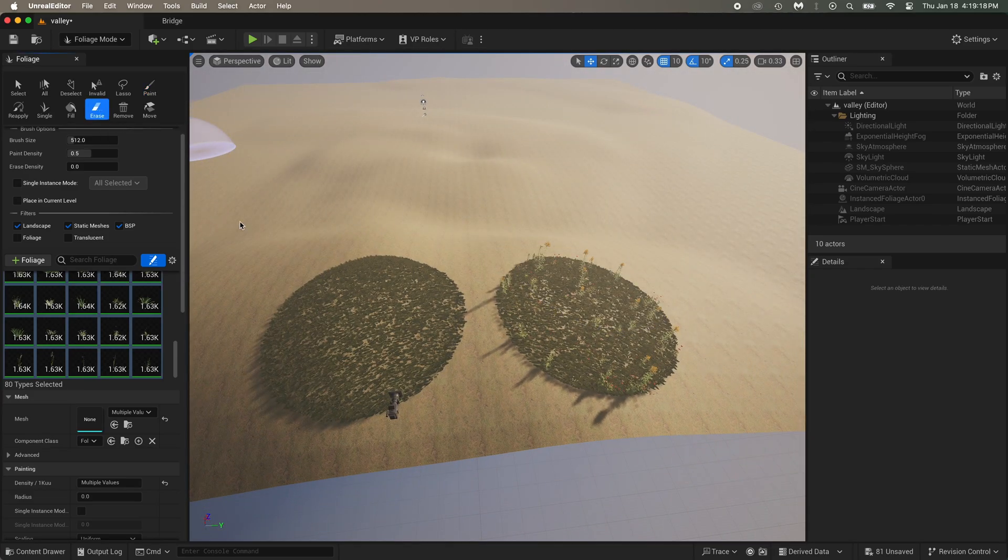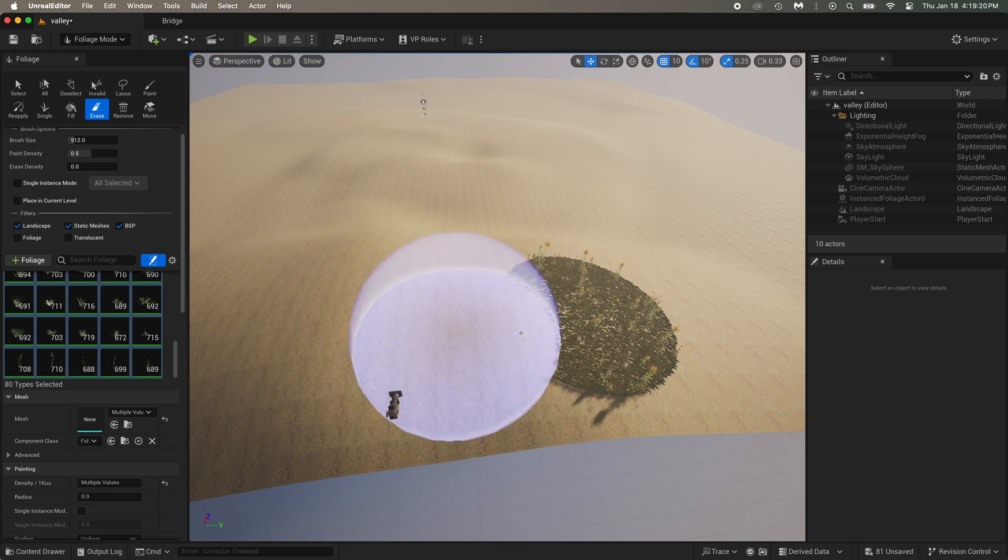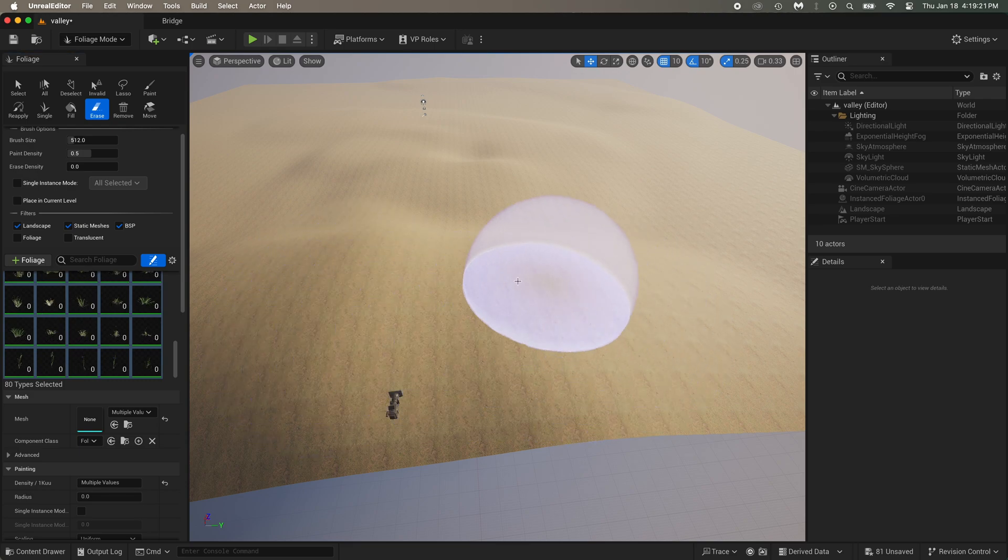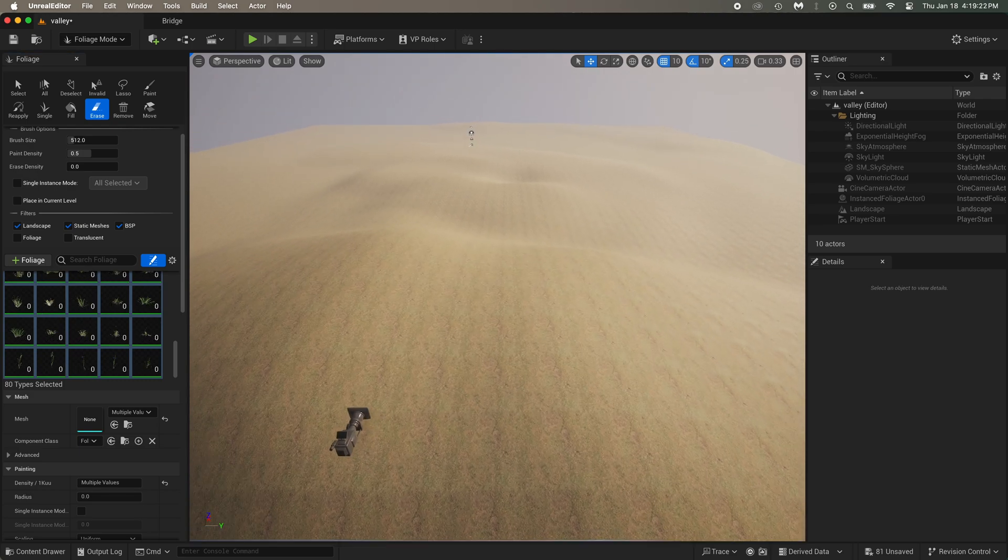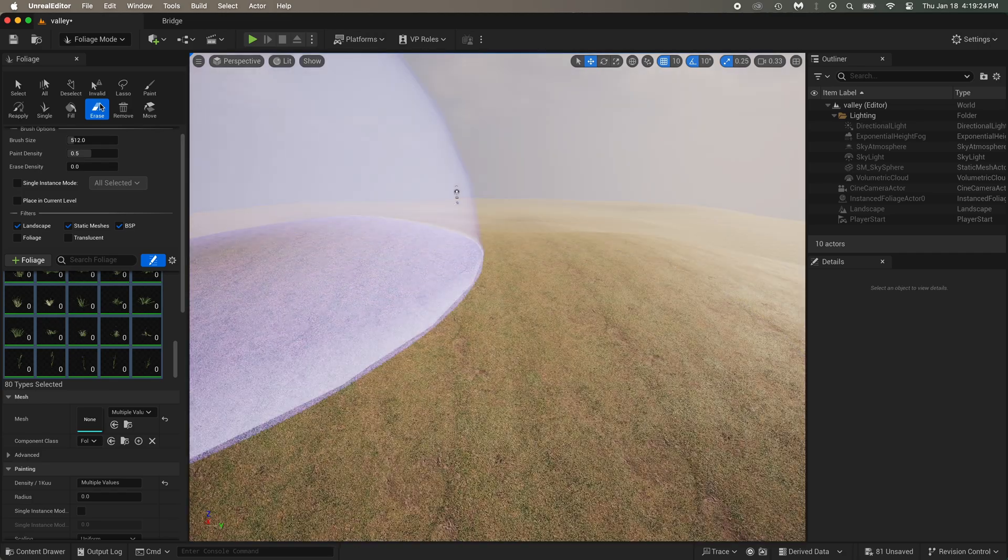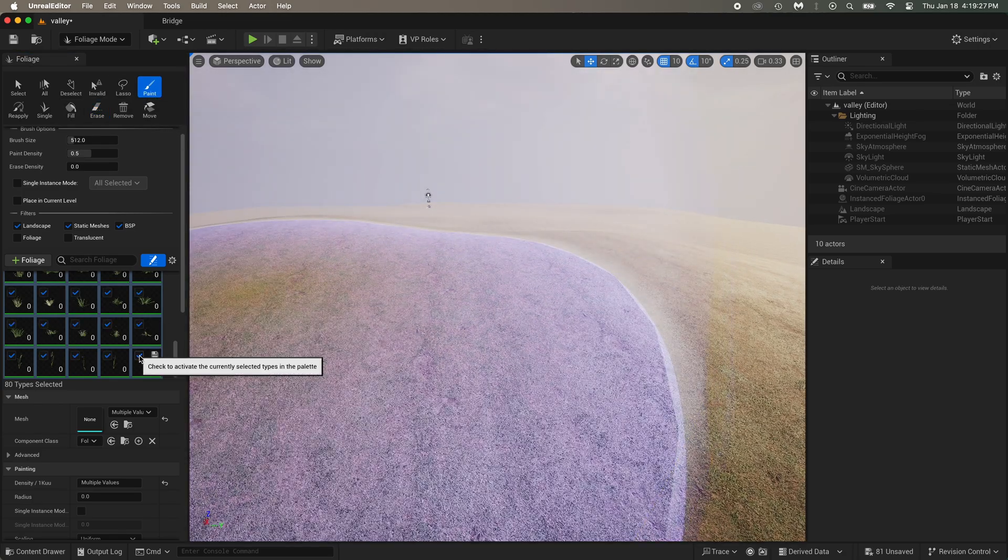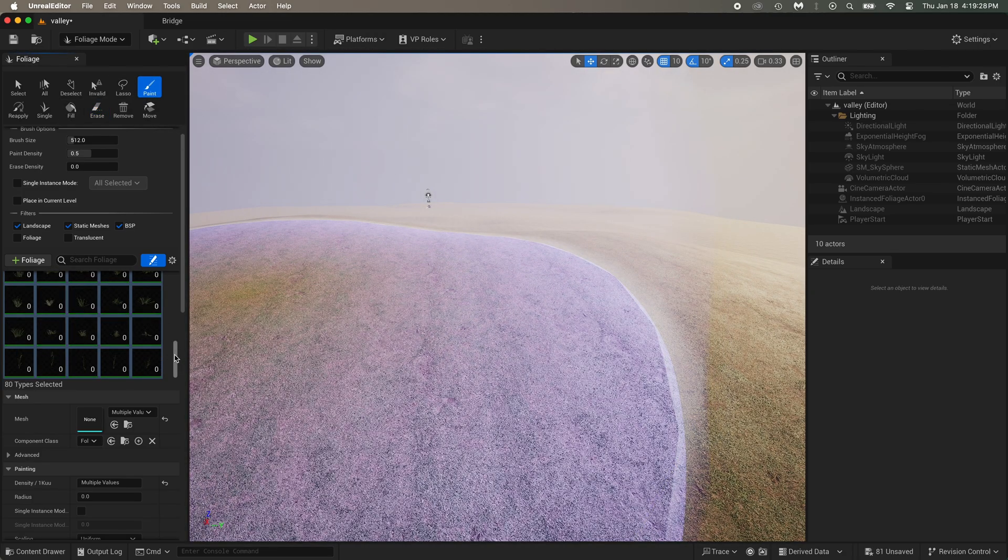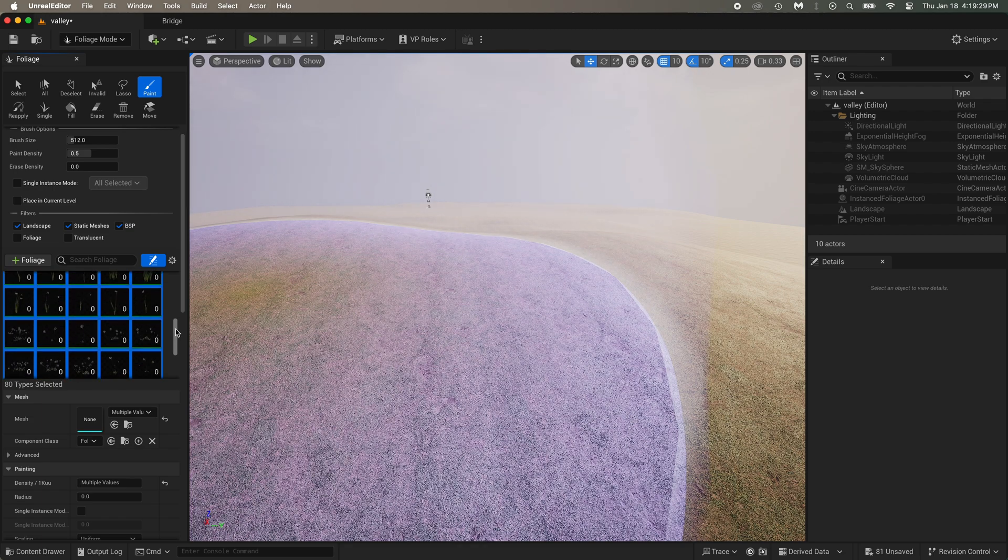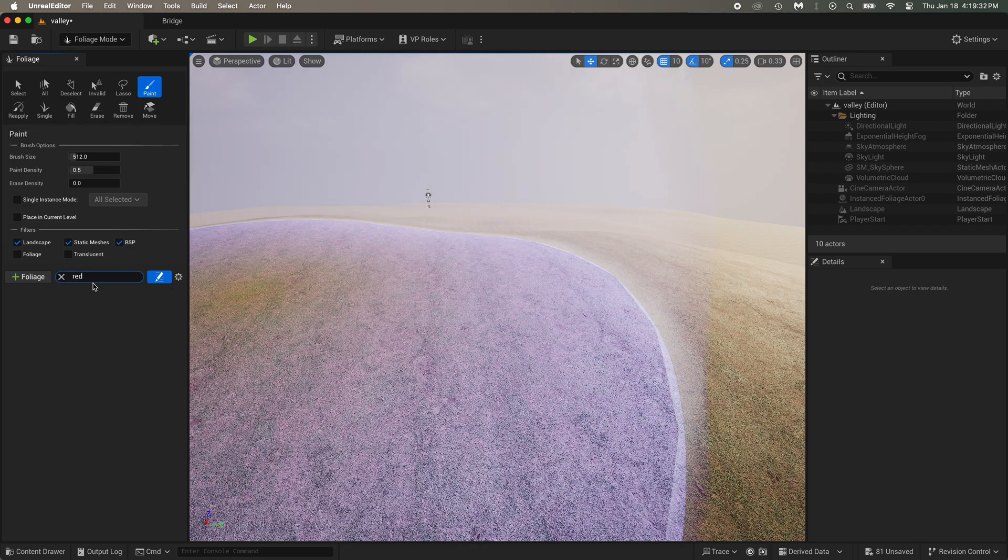You can use the erase tool to clean that. And back to paintbrush. Unselect all of that.